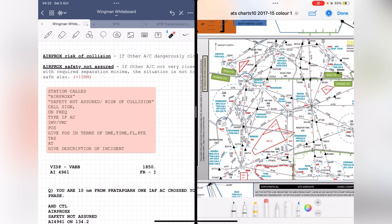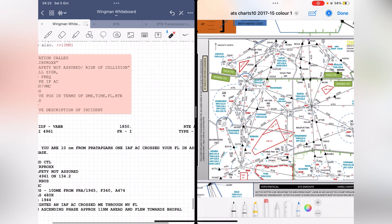You give your current tasks and then a brief description of the incident — this is the part where you quote the question. To summarize what you cover: the station called, 'safety not assured' or 'risk of collision,' your call sign, what aircraft you are, what flight rules you're flying, your current position, your current tasks, and a brief description of the incident — all your basic details to help ATC position you, followed by the incident description.